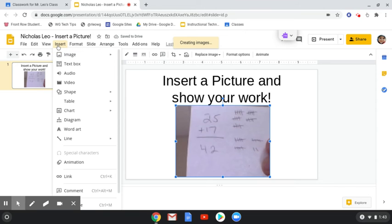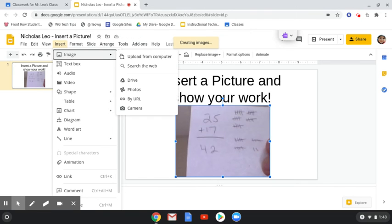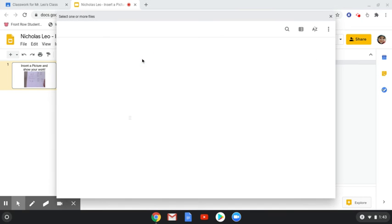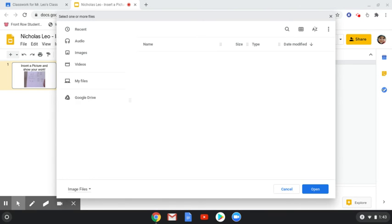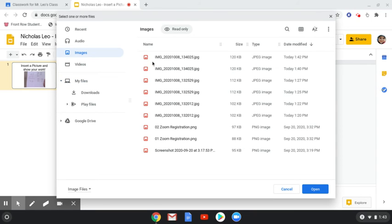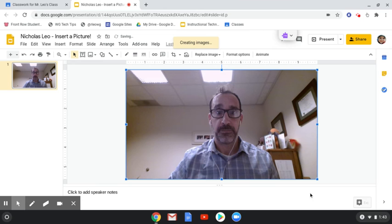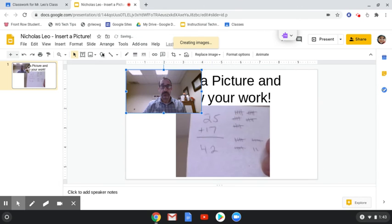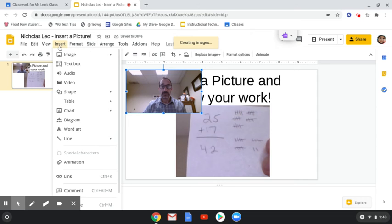Another way to do that, if I want to insert image from my computer. Remember, I took this photo on my Chromebook so I can go to Images and locate it. This is a different photo.